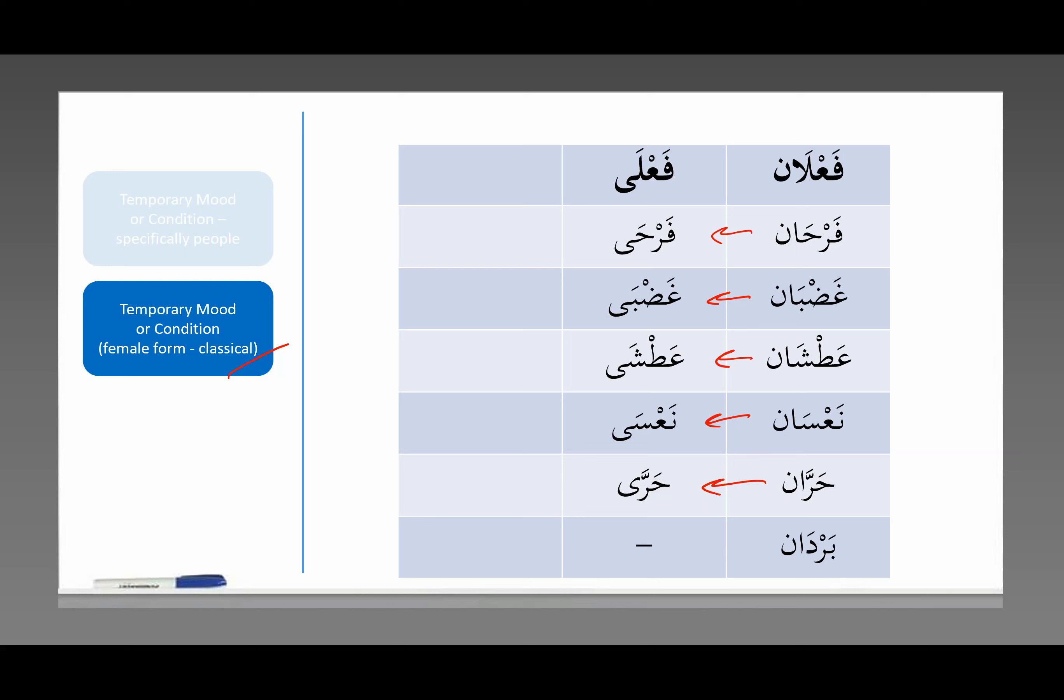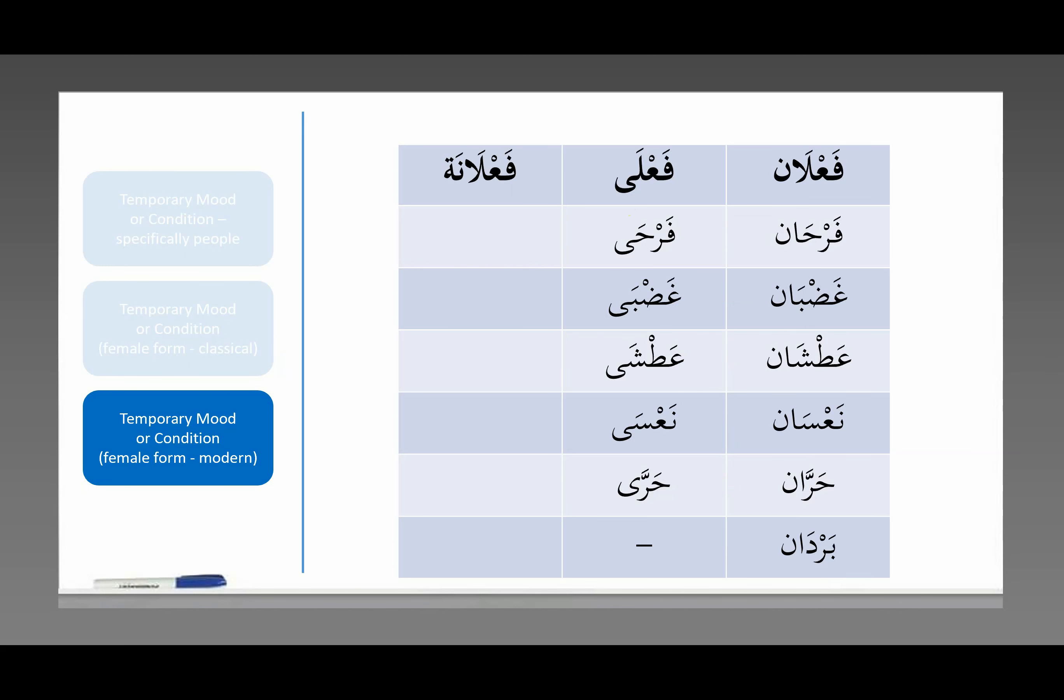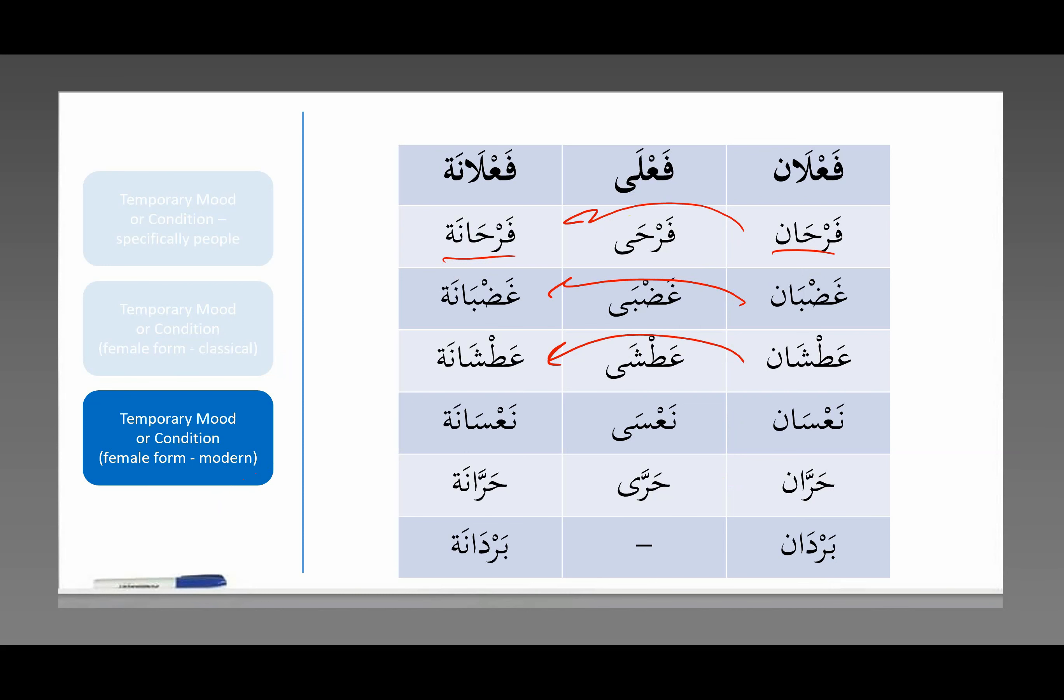In modern Arabic they don't use this فَعْلَى pattern. Instead they say فَعْلَانَة, which is simply فَعْلَان with a tamar buta at the end. Much simpler. So فَعْلَانَة is for modern Arabic. You would say فَرْحَان for a man, فَرْحَانَة for a female. غَضْبَان angry becomes غَضْبَانَة. عَطْشَان thirsty becomes عَطْشَانَة. نَعْسَان tired or sleepy becomes نَعْسَانَة. حَرَّان hot becomes حَرَّانَة, and here we have بَرْدَان that modern word becomes بَرْدَانَة cold. So فَعْلَان, فَعْلَى if it's classical, فَعْلَانَة if it's modern standard Arabic.